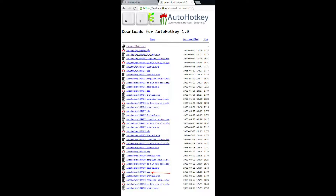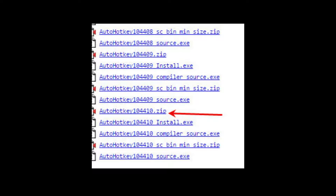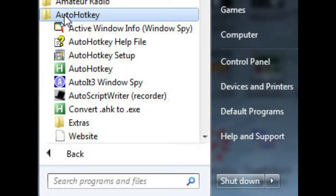I'll show you that in a second here as I zoom in. Basically, download that and install it. Once the program is installed, you'll notice in your Start menu that you have AutoHotKey installed, and the key feature that we wanted to grab the old version for was this AutoScript Writer Recorder, which makes our life very easy.